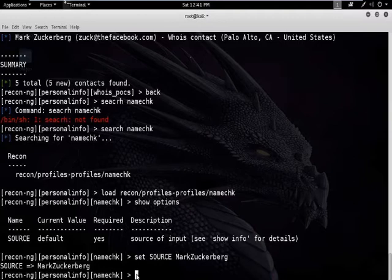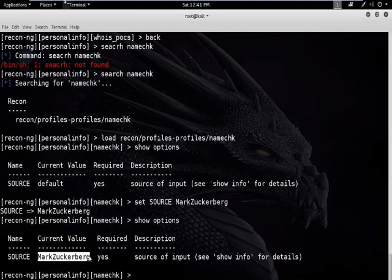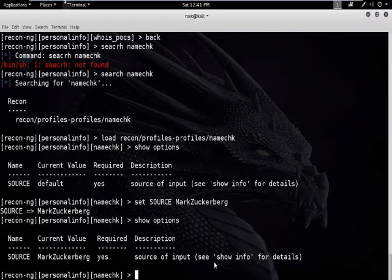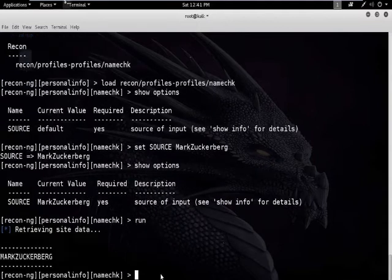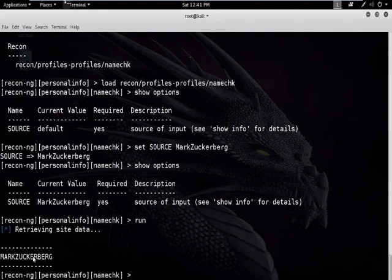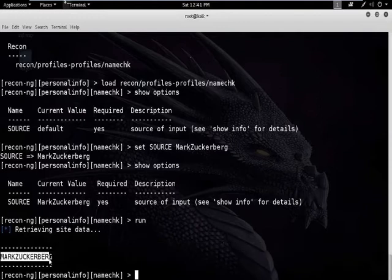To verify, type show options and you can see it has been added. Now type the command run to check. Information has been collected and this user has been confirmed to exist.